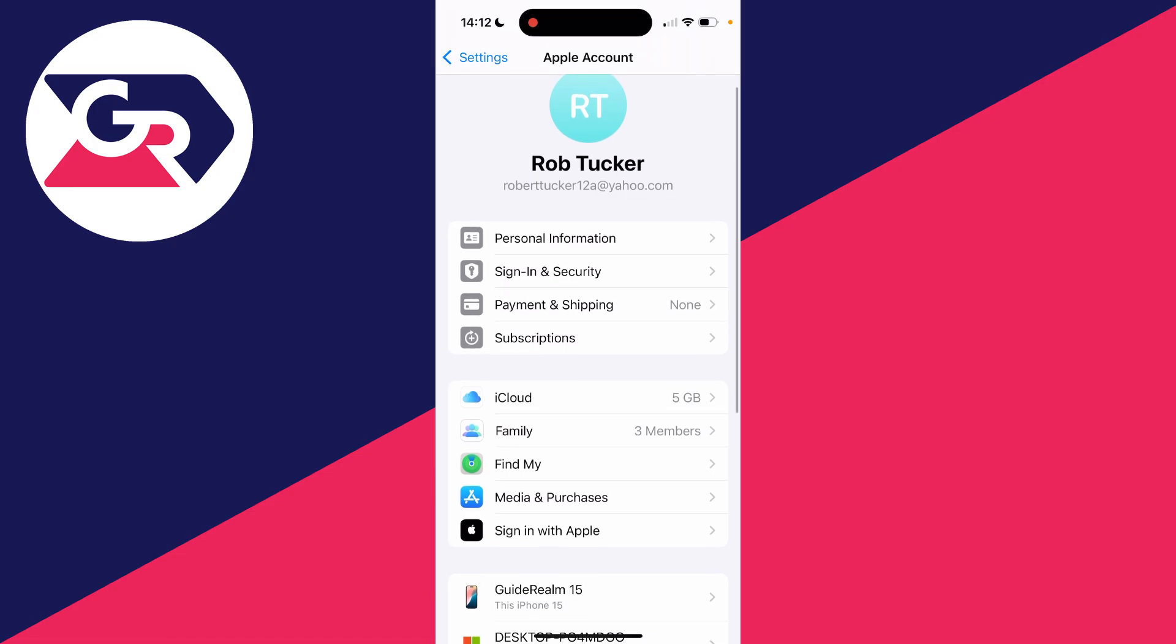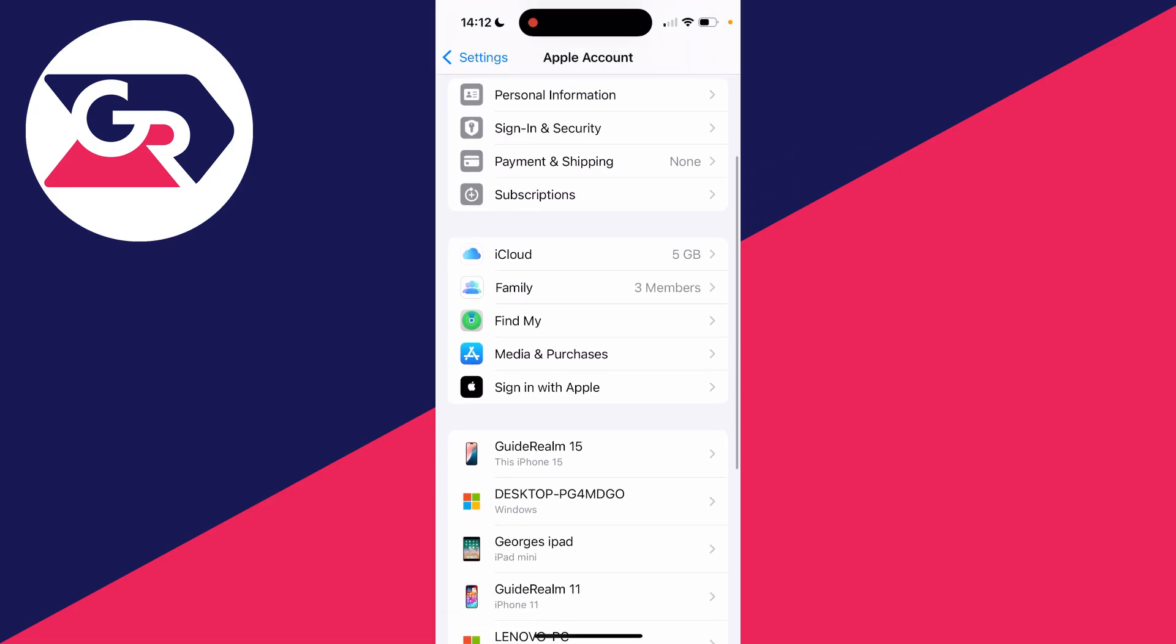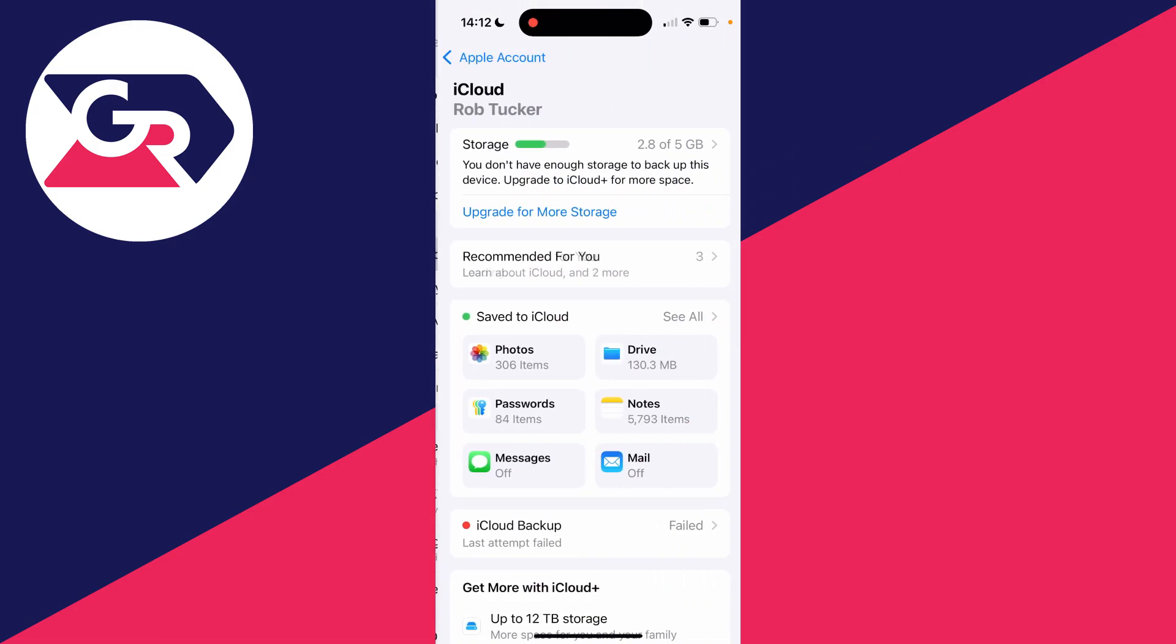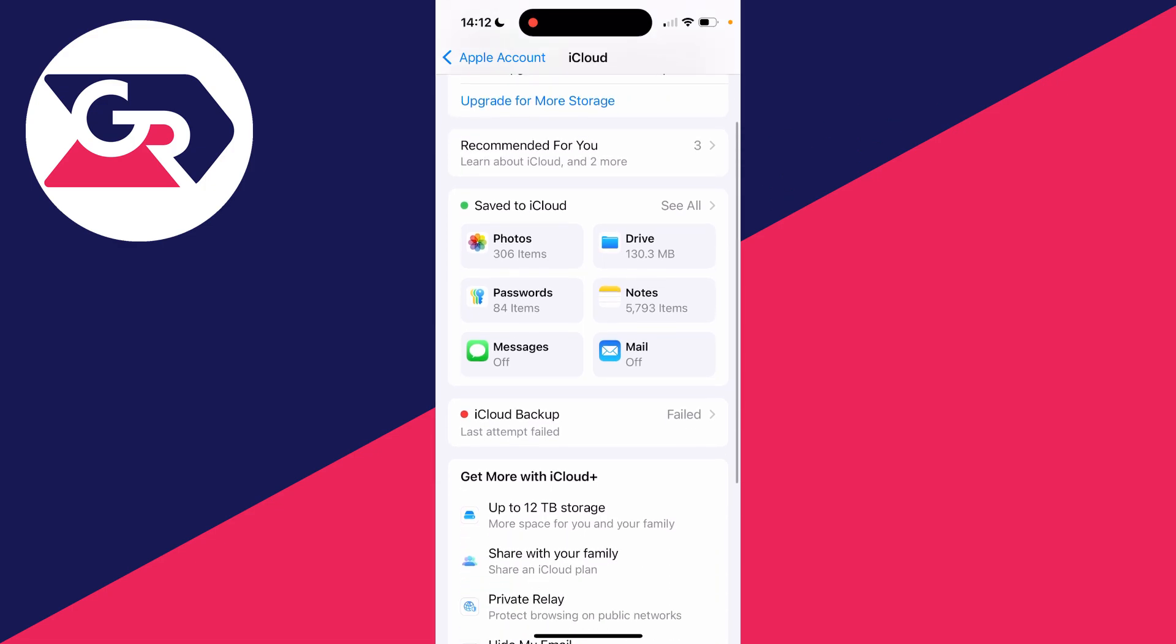In the Apple account settings, you need to scroll down and see the option for iCloud like so. And then in iCloud, you need to find Mail. As you can see, here it is.